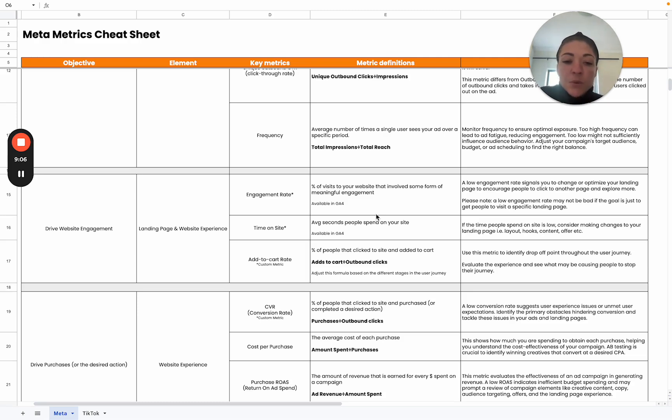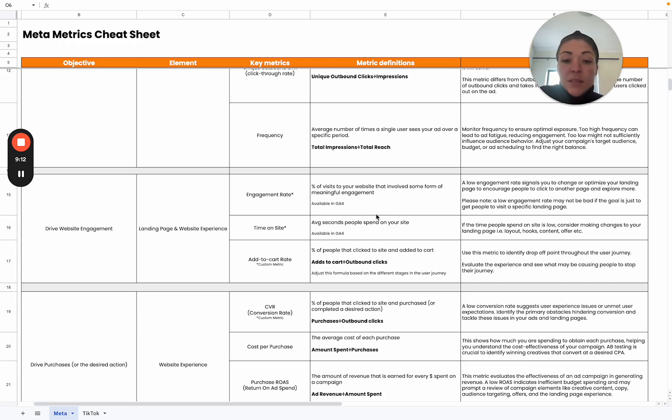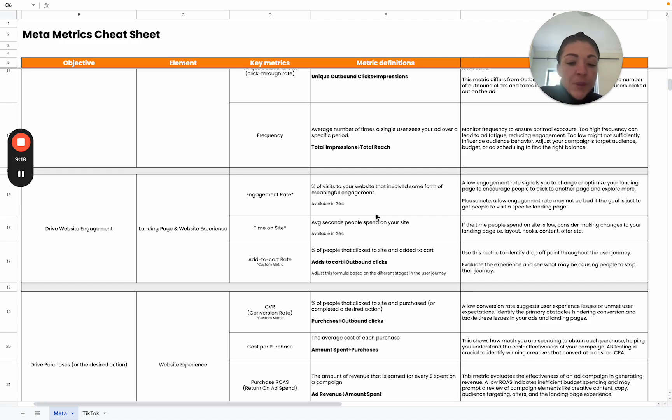Always important to make sure that you are optimizing that user experience as well as the content that you have on your site and that it's geared towards driving action, and to encourage users to take further action on your website.